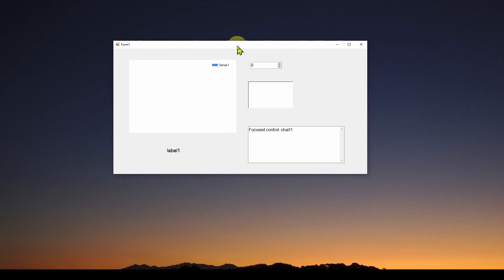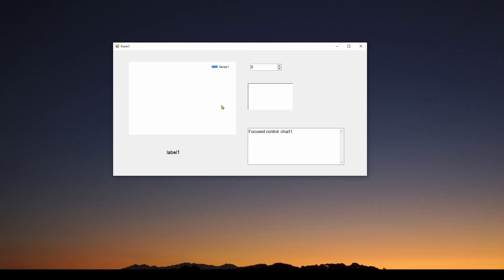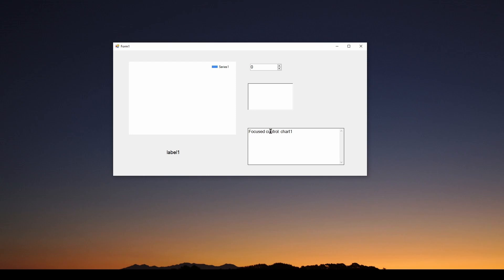Here's our application. In C# Visual Studio Windows Forms, I've drag and dropped a chart, a numeric up down, a rich text box, a regular text box, and a label. What this application does is it checks every tenth of a second for which of these controls has focus — which is the active control that has focus. You can see when I start it up, it says the focused control is chart one, and it hasn't changed because everything is just sitting there.